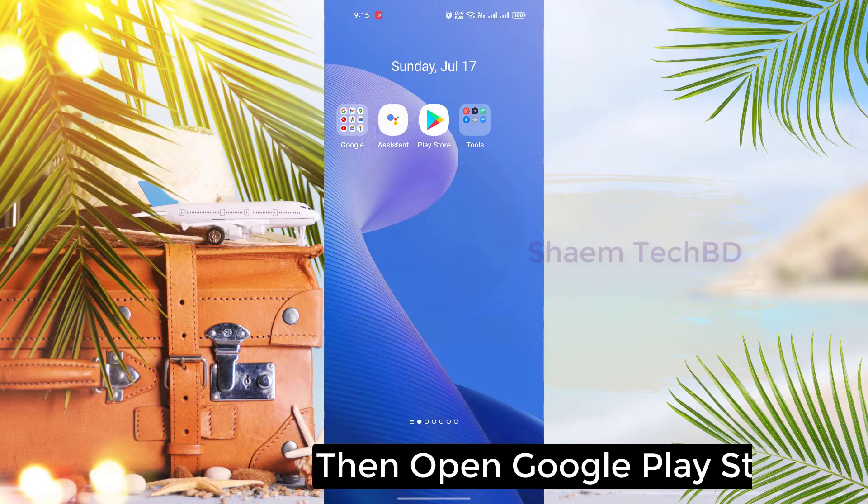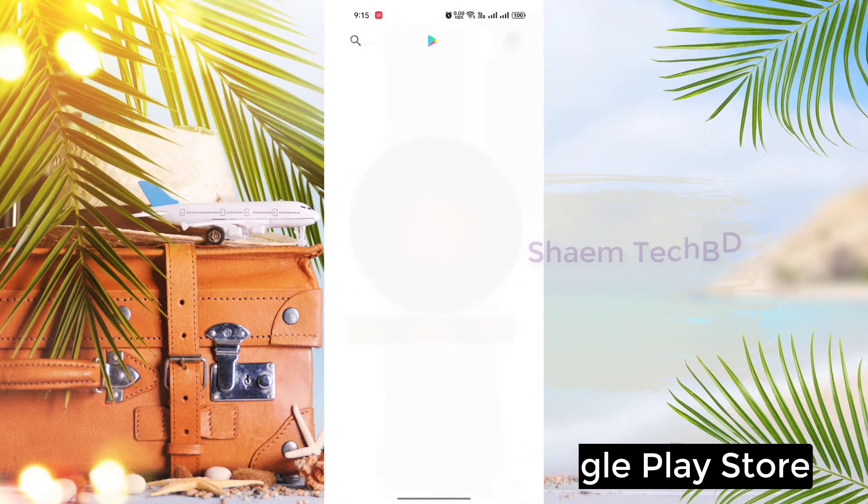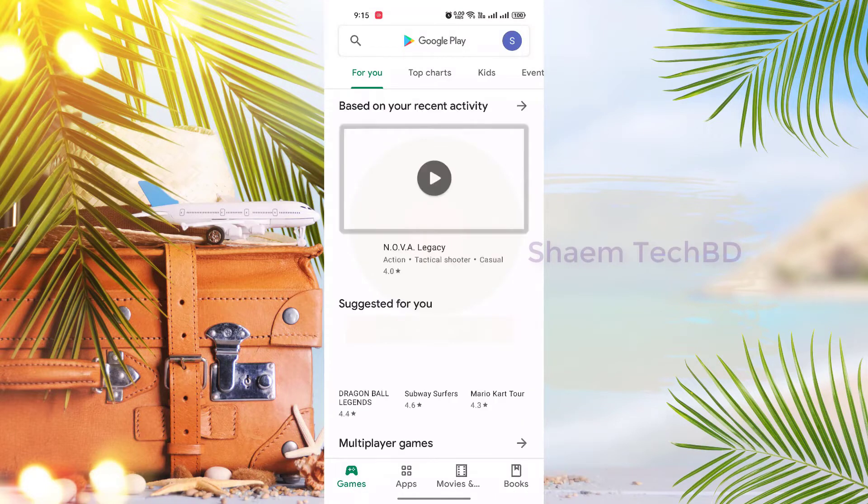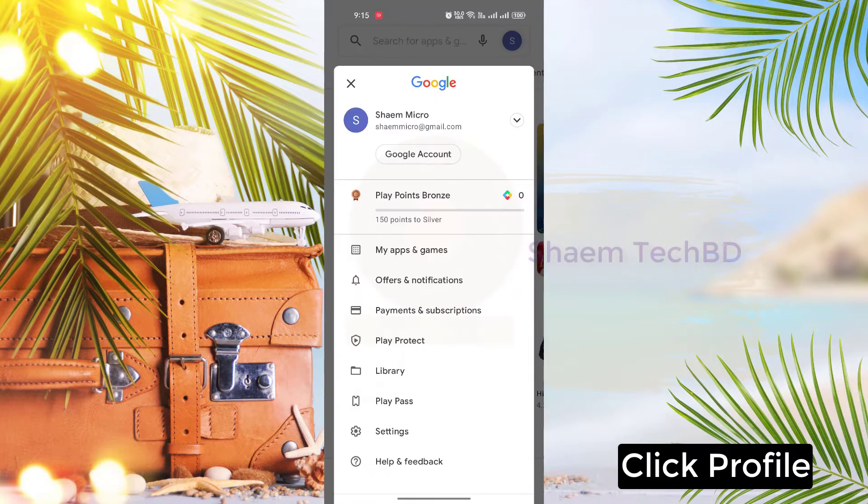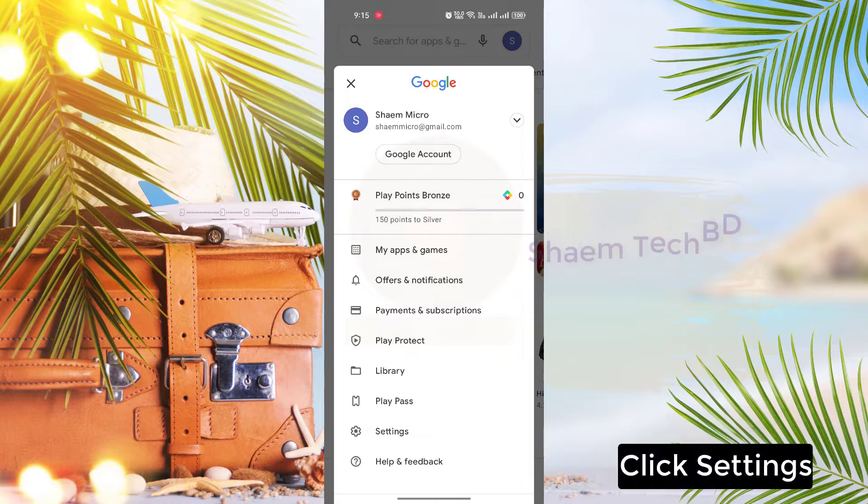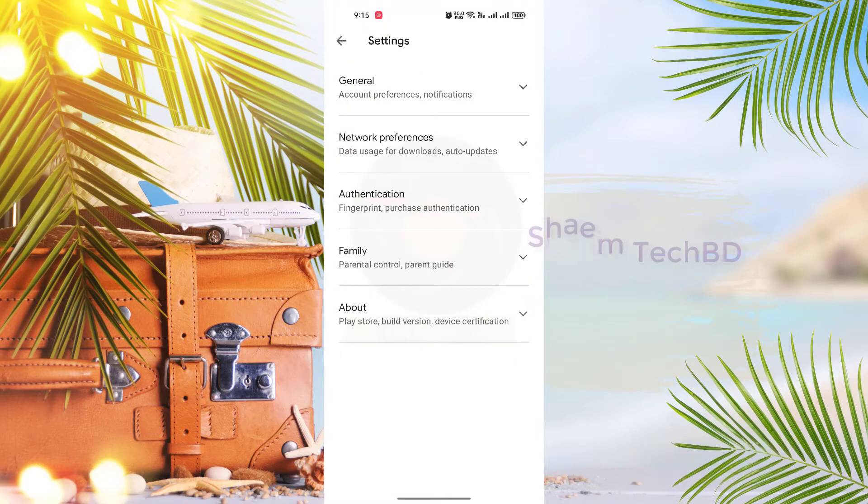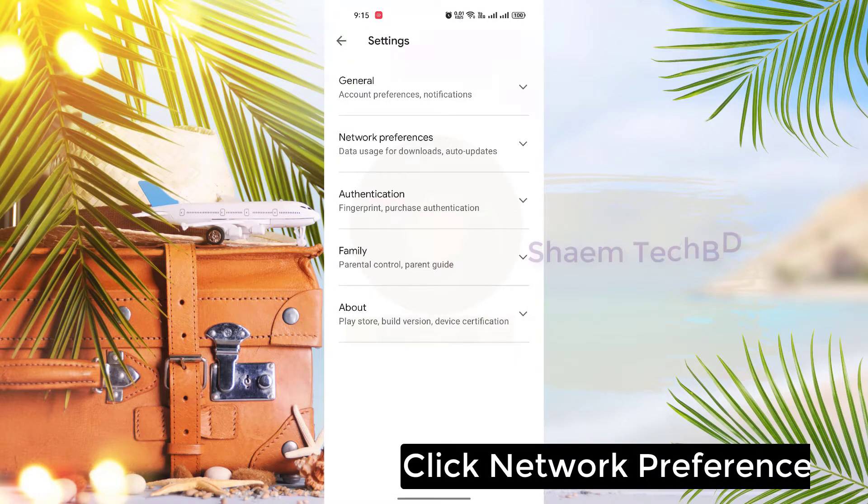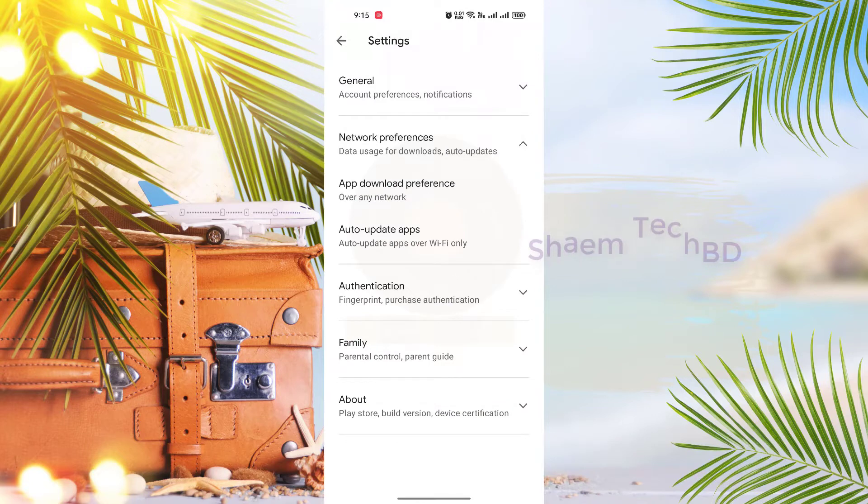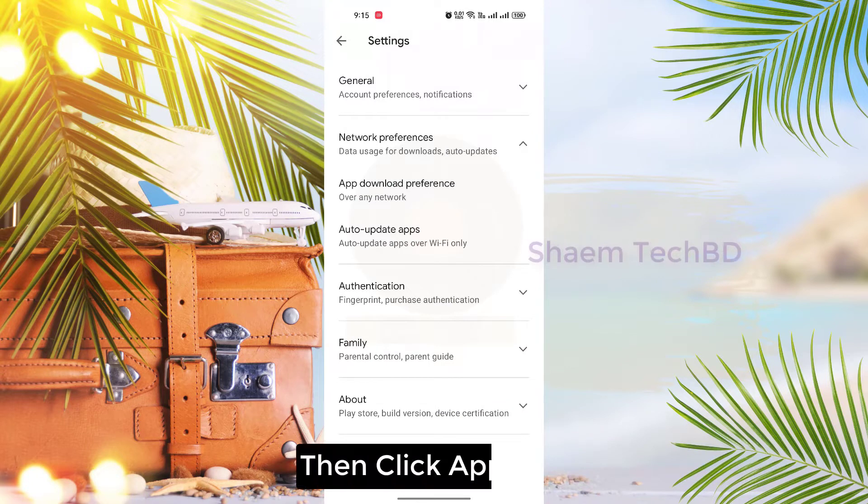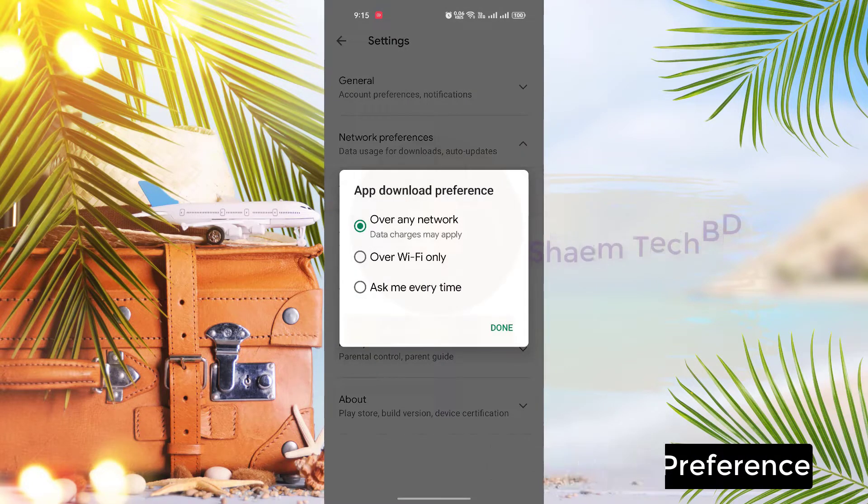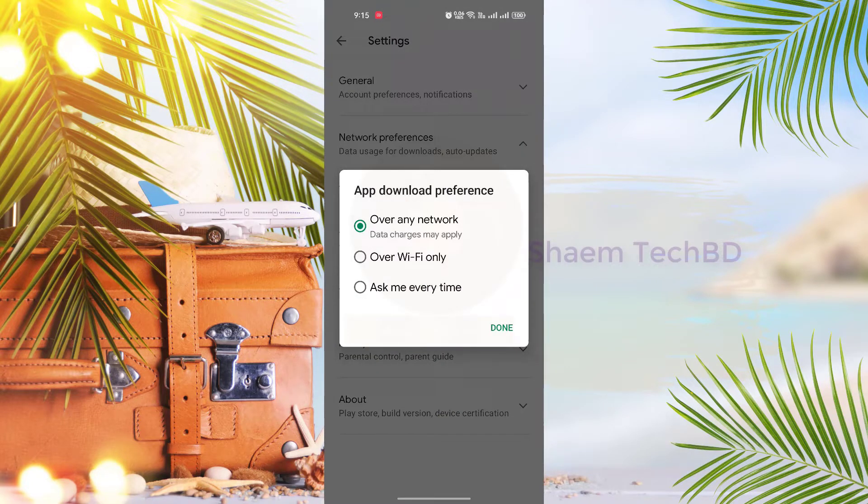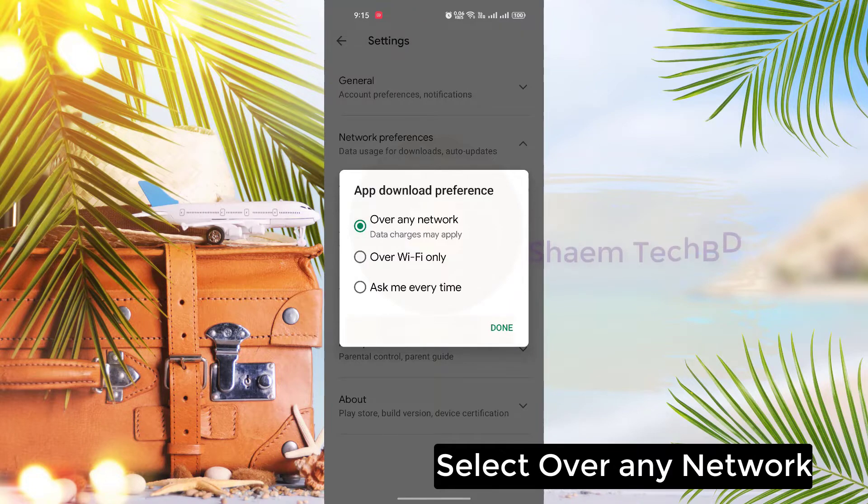Then open Google Play Store. Click profile. Click settings. Click network preference. Then click app download preference. Select over any network.